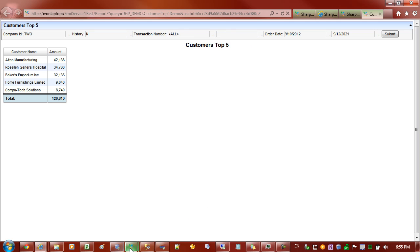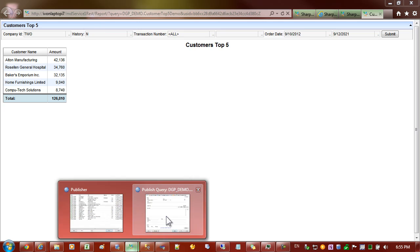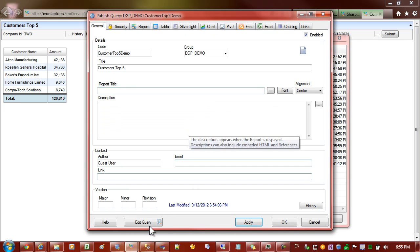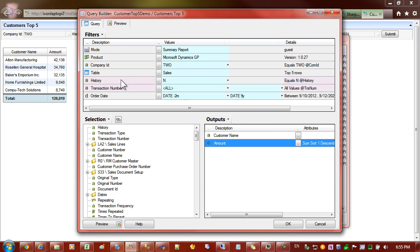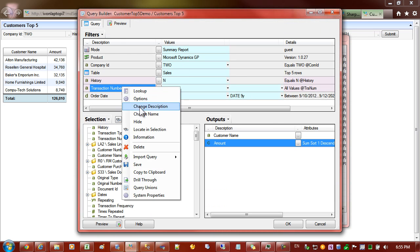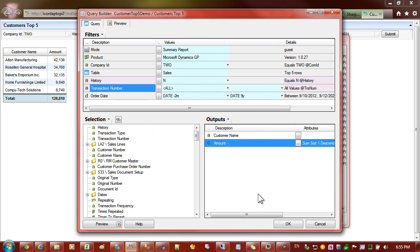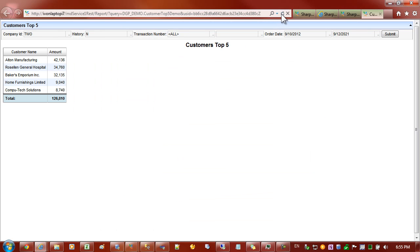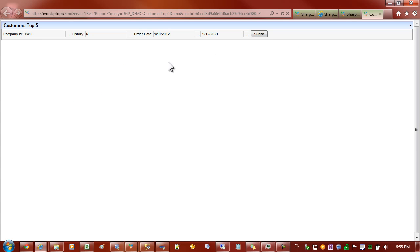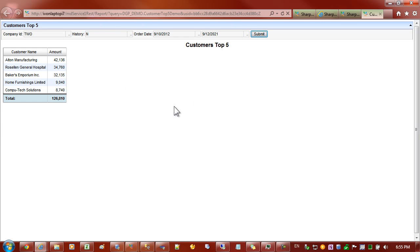What we could do is come back into publisher, edit the query and right click and hide the filter. Let's refresh that page again and you can see now that the transaction number is no longer in the filter list.